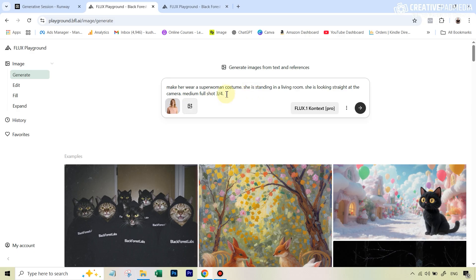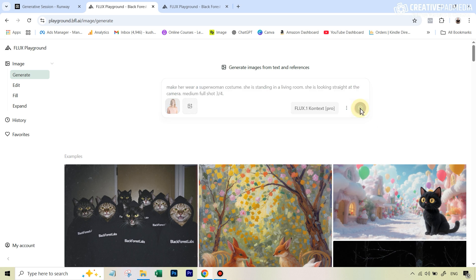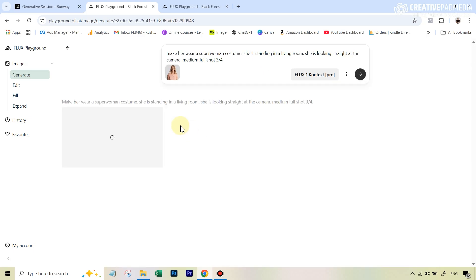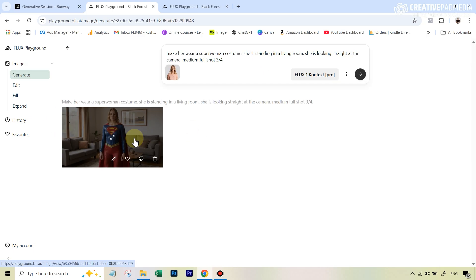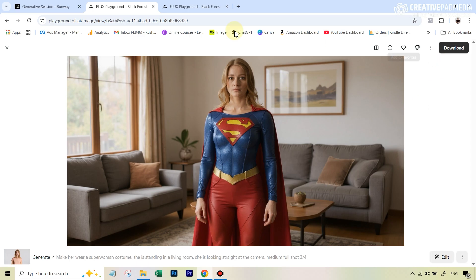The next important thing is this last part of the prompt: 'medium full shot 3x4.' When you do get the image, it's very important that you can see the hands in the image. That's why it's a 3x4 medium full body shot — because if the hands are not seen, and you're transferring gesture movements from the performance video, you're relying on the AI to generate something there, and sometimes it just doesn't do a very good job with the hands. So this last phrase is very important. You'll find this prompt in the description.